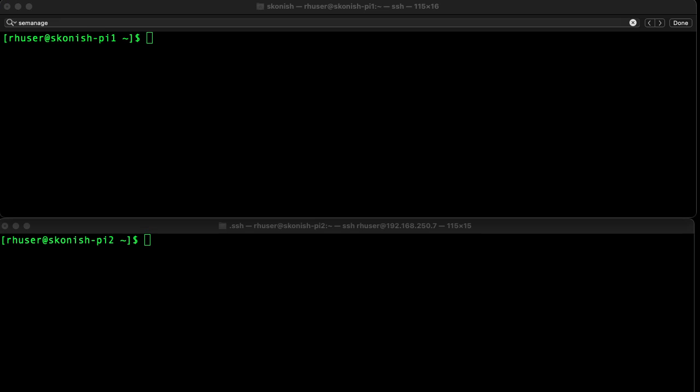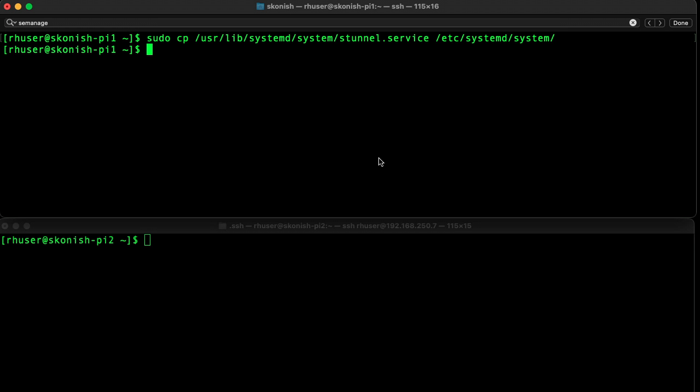Next we can go over the stunnel configuration. For that, we have to copy the file to the /etc/systemd/system location, and then we're going to open it up and add two lines to it.